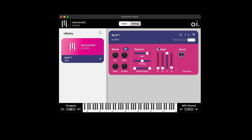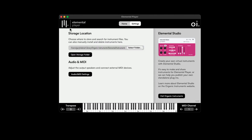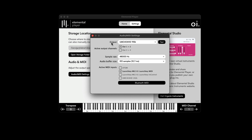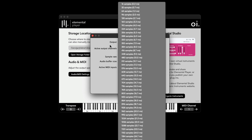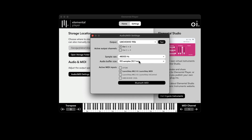If you don't hear anything when playing back on your keyboard, go to Settings. Here you can see the storage location of your libraries and your Audio/MIDI settings. Clicking on that, you can choose your output audio device, the outputs it's using, set the sample rate, and the buffer size. A higher sample rate gives higher fidelity. With buffer size, a lower buffer size gives lower latency — for now I'll leave it at 512 samples.